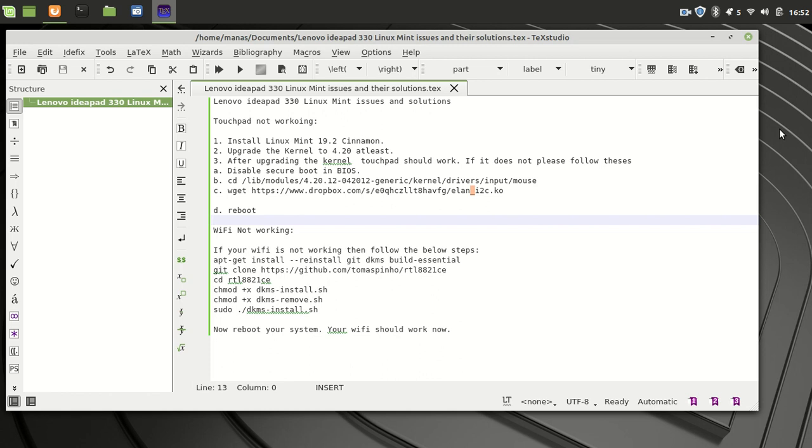Then you have to make the script executable and run that script. Once that script is complete, you will have to reboot your system and your Wi-Fi should be running.